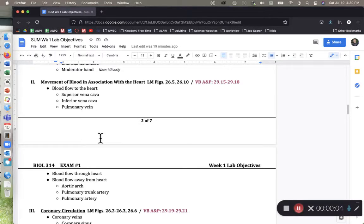Hey class, this is Mr. Ernst here, and in this recording we're going to talk about blood vessels and the electrical system of the heart. So first, let's talk about blood flow to the heart.